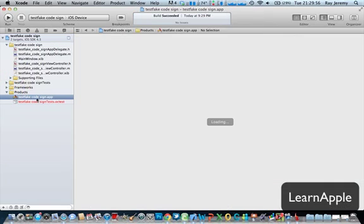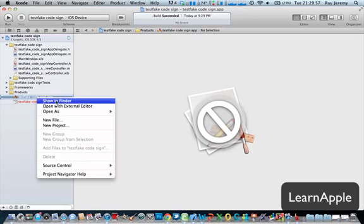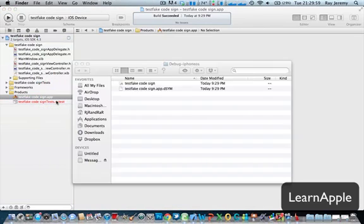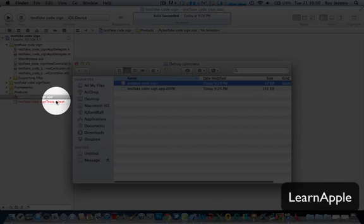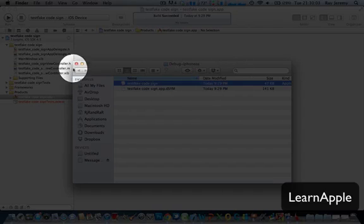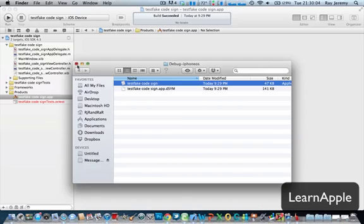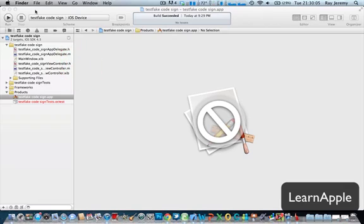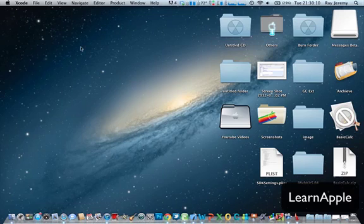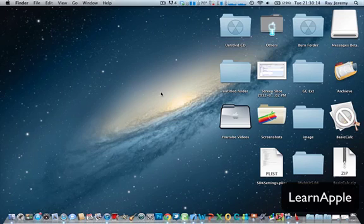Show in Finder. Copy this one. I think that's all from me, how to fake the code sign, so you can save 100 bucks. Thank you.